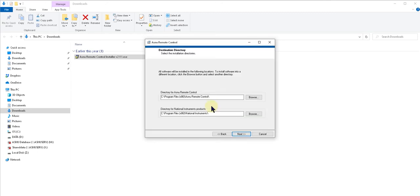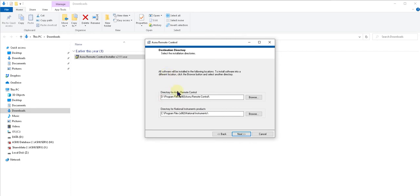The default destination folders should be okay for 99% of situations. My laptop's got a very small C drive, so I'm just going to install mine on my D drive and click next.